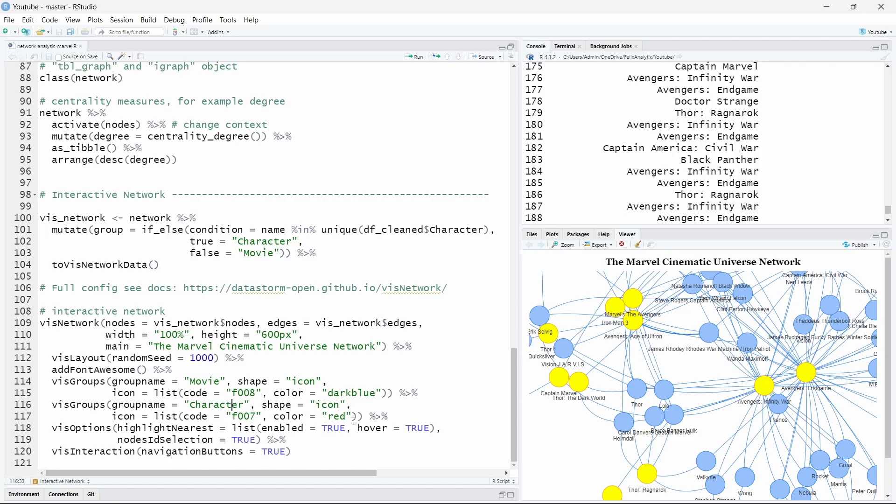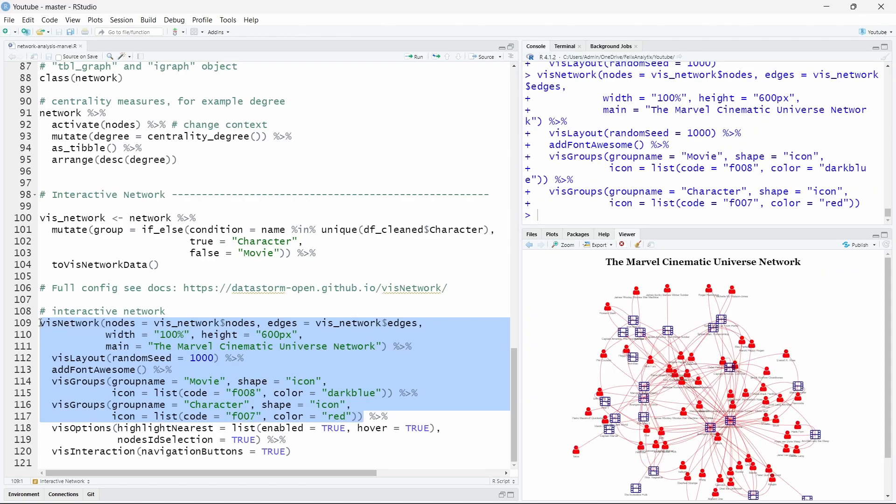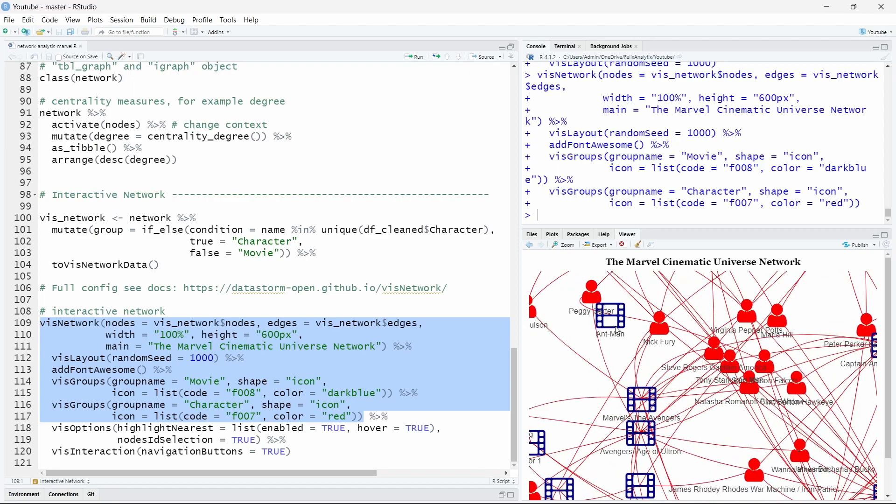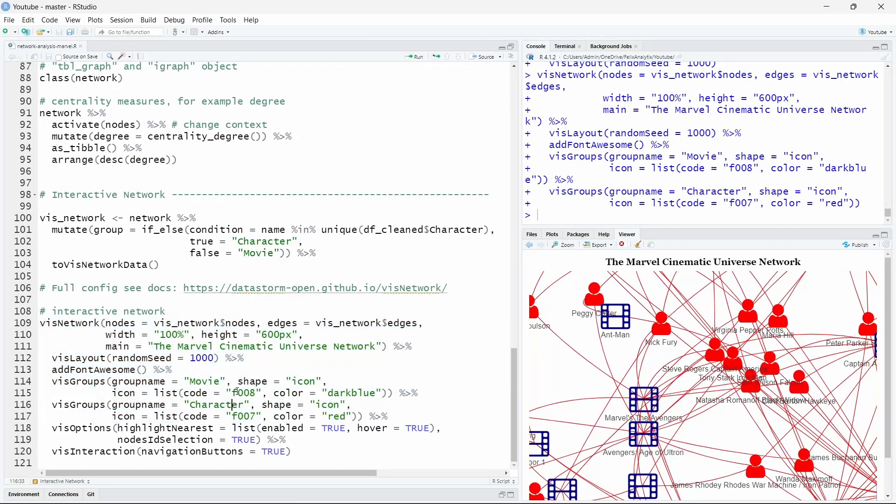And f007 is the icon name for the user icon. I do the same with the character that I will see in red. So if I call this, you will see now that this is the icon that is identified by f008 and f007 is this person.